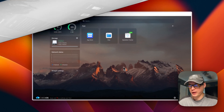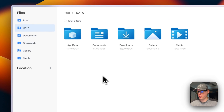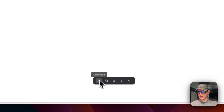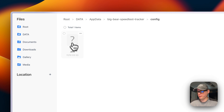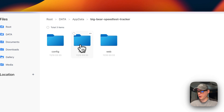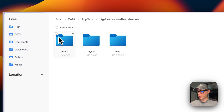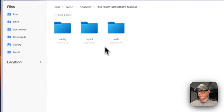Now I'll show you how to navigate your files. You can go into the Files app right here — CasaOS makes this extremely easy. Go into app-data and you can see 'big-bear-speedtest'. You can check mark it and download, copy, cut, delete, or cancel. You can also go into it and see the config folder, the MySQL folder, and the MariaDB data.